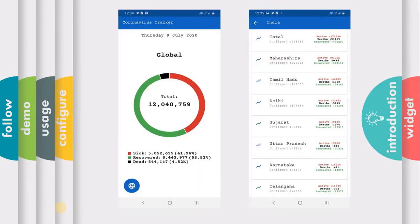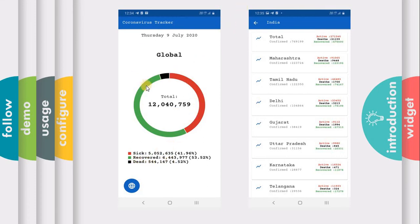These are the images of our app. This will be our first screen which has a title Corona Tracker. In our first screen, we will be fetching global data — like the overall total number of sick persons in the world, the total number of recovered patients, and the total number of dead patients. We will be showing this data in the FL Chart package using a pie chart.